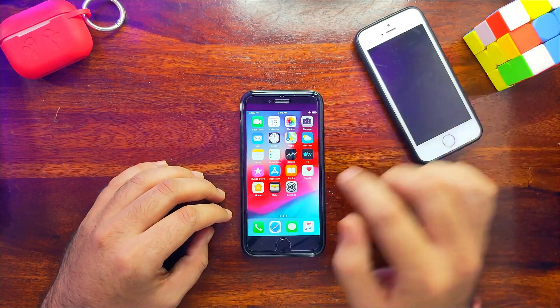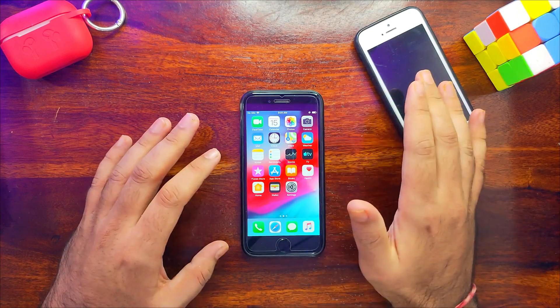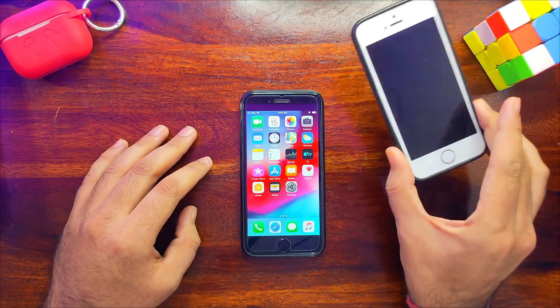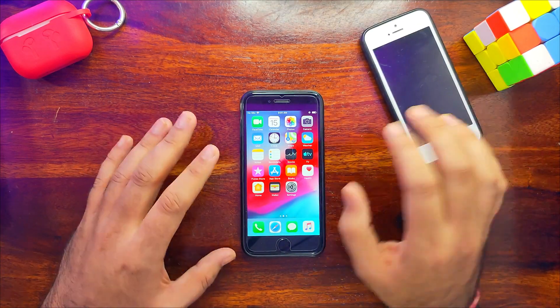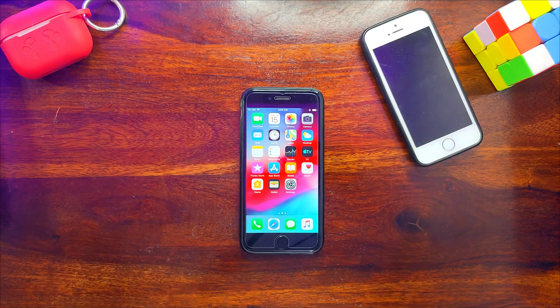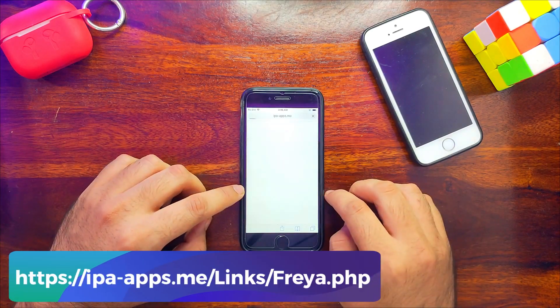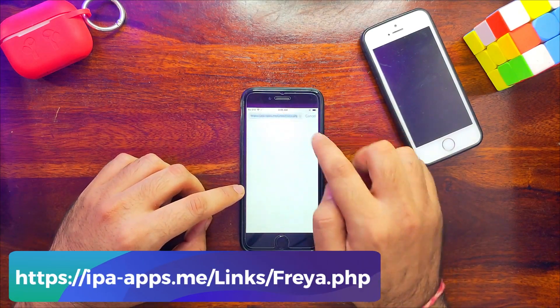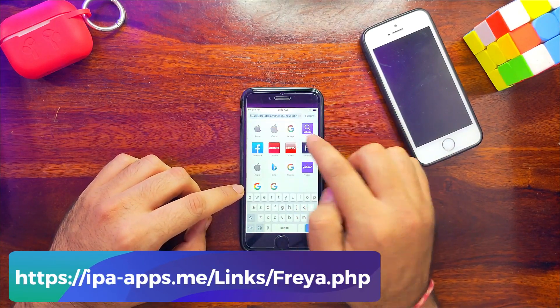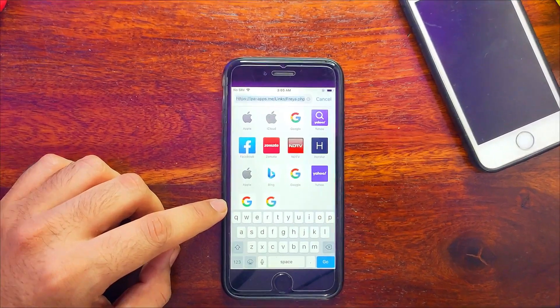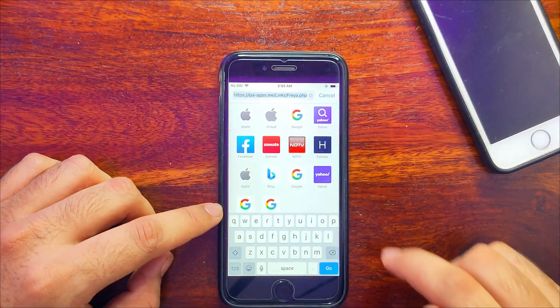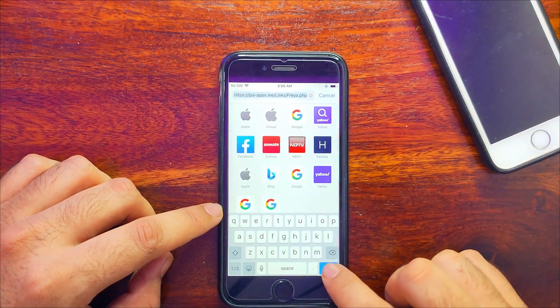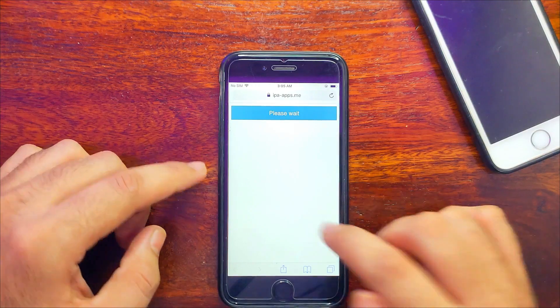First, make sure your device is clean restored and there's no other jailbreak installed. Next, go to Safari and go to this link. I'll display the address on the screen so you can pause the video or read it out.